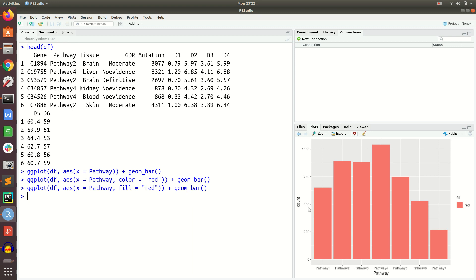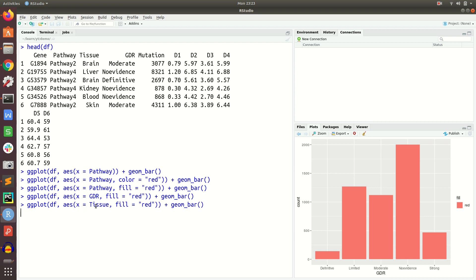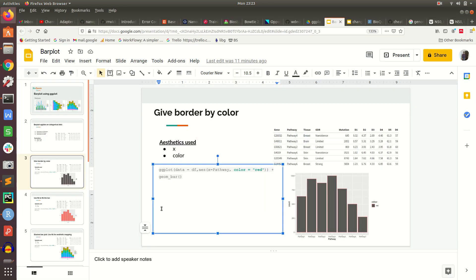Now we can see the bar plot. Pathway one has approximately twenty to thirty entries, and the highest number of genes belong to pathway four, while pathway seven has the least count. This is the count plot produced by geom_bar. If we change x to GDR, it shows that the 'no evidence' category is highest while 'definitive' is the least. Changing to tissue shows that lung has the least count and brain the highest.